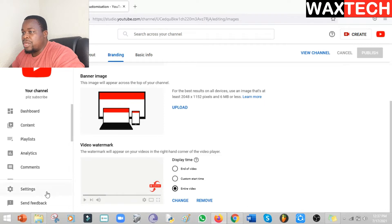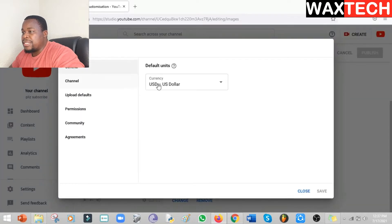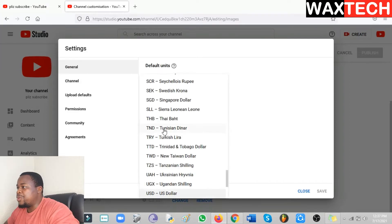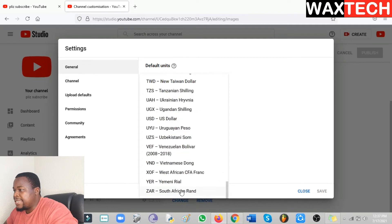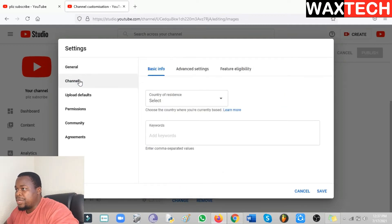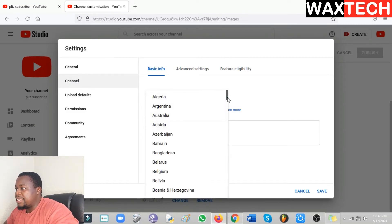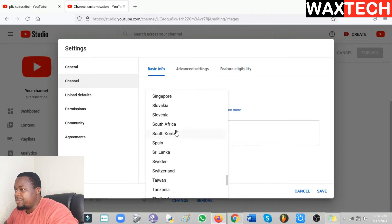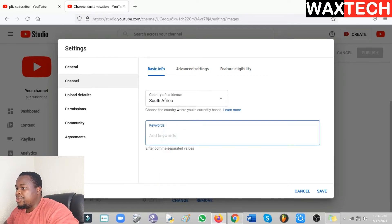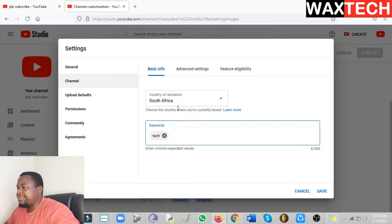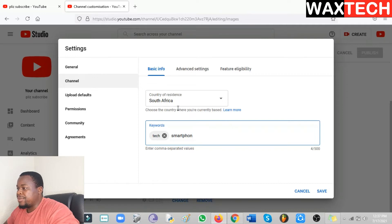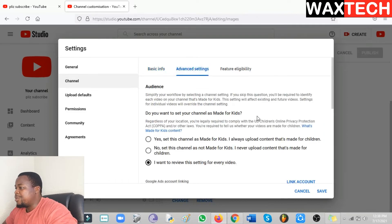Now let's go to Settings. Under the current settings, depending on where you are from — I'm from South Africa, so I'll change this to South African. Then go to Channel and change your country of residence to South Africa, or wherever you are from. Here you also put the keywords that will define your channel — for example, 'tech.' You can put anything depending on the type of content you post. Separate keywords with a comma; you can add as many as you want as long as the total characters don't exceed 500.